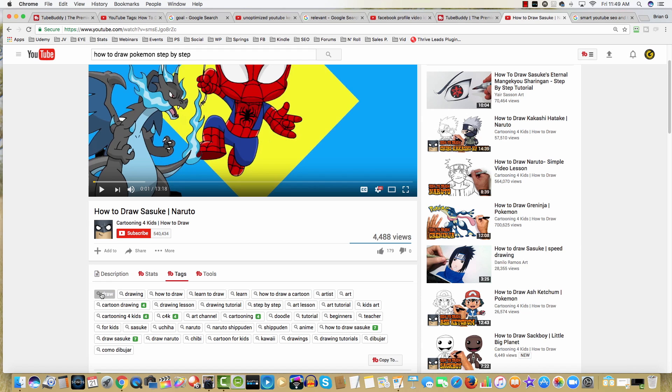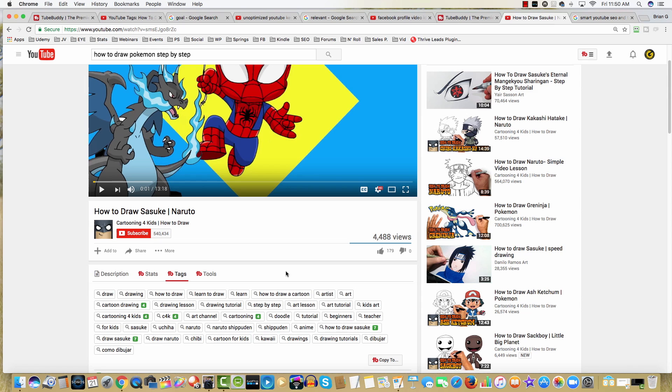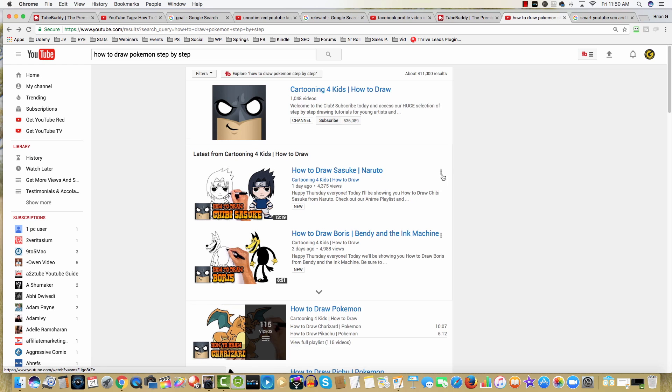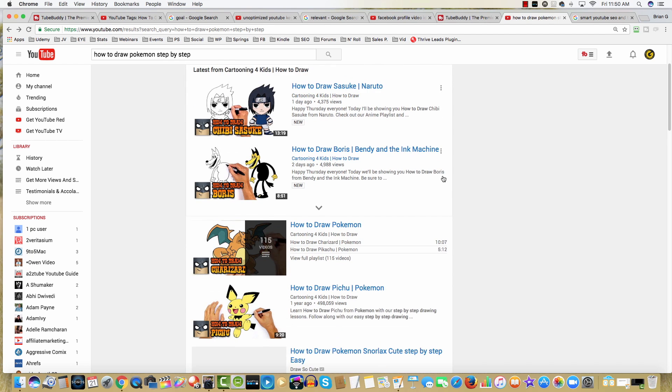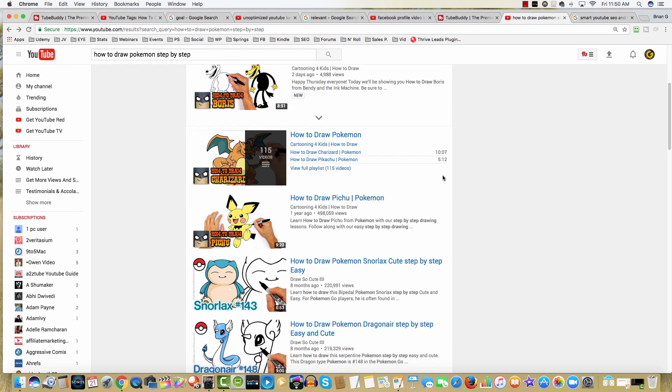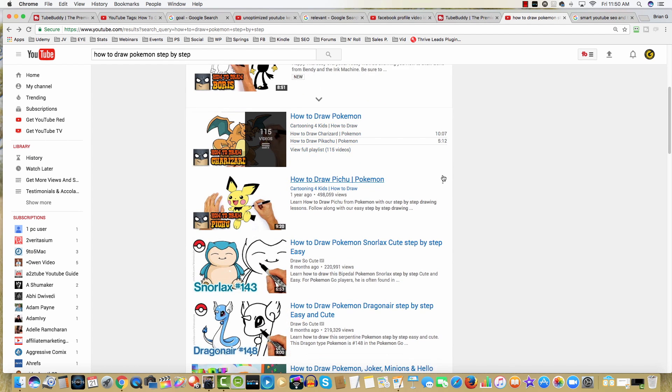If you add a lot of single words like draw, drawing, learn, et cetera, you're gonna have a hard time ranking for those because they're one word queries, incredibly competitive. So I'll come back and I'll again continue to look for videos that have optimized titles.